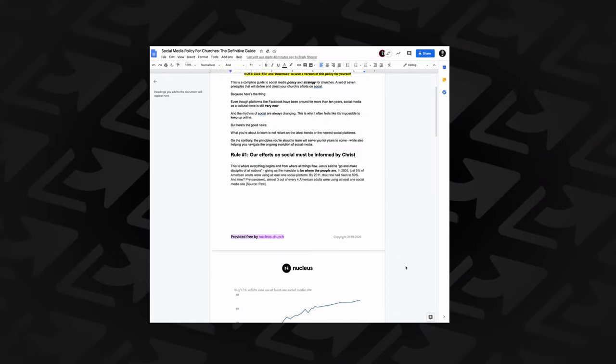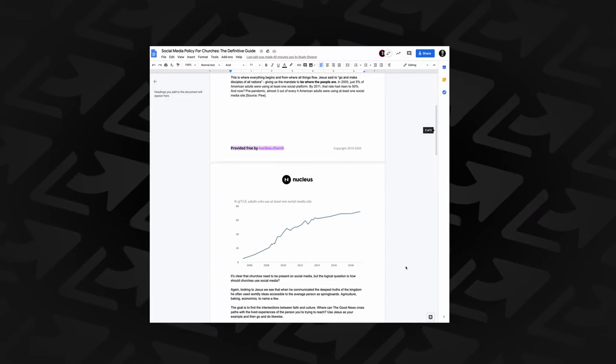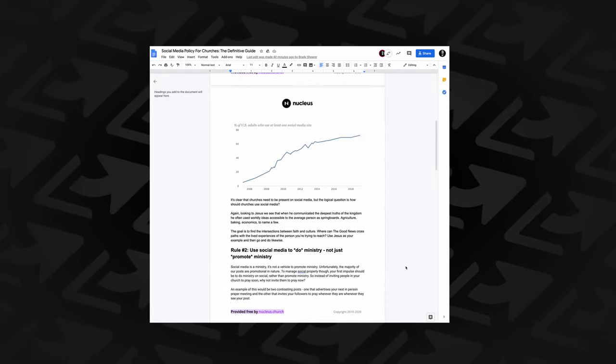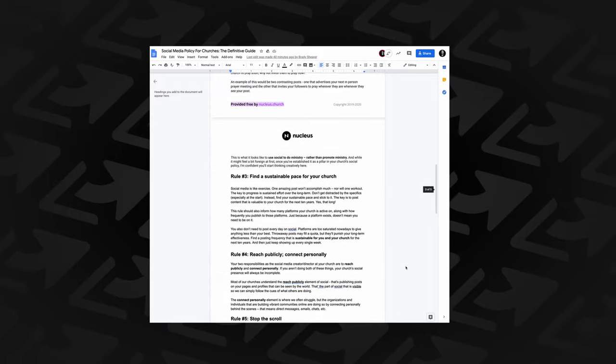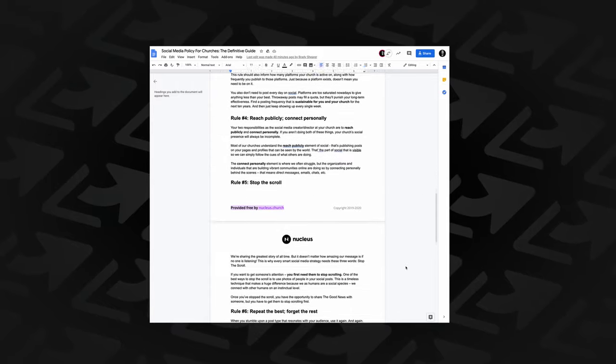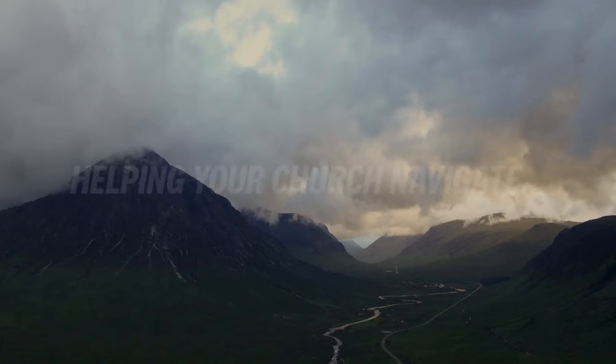Stick around until the end of the video because I'll be sharing a written policy template that you can download, customize, and formalize at your church. Let's dive in.